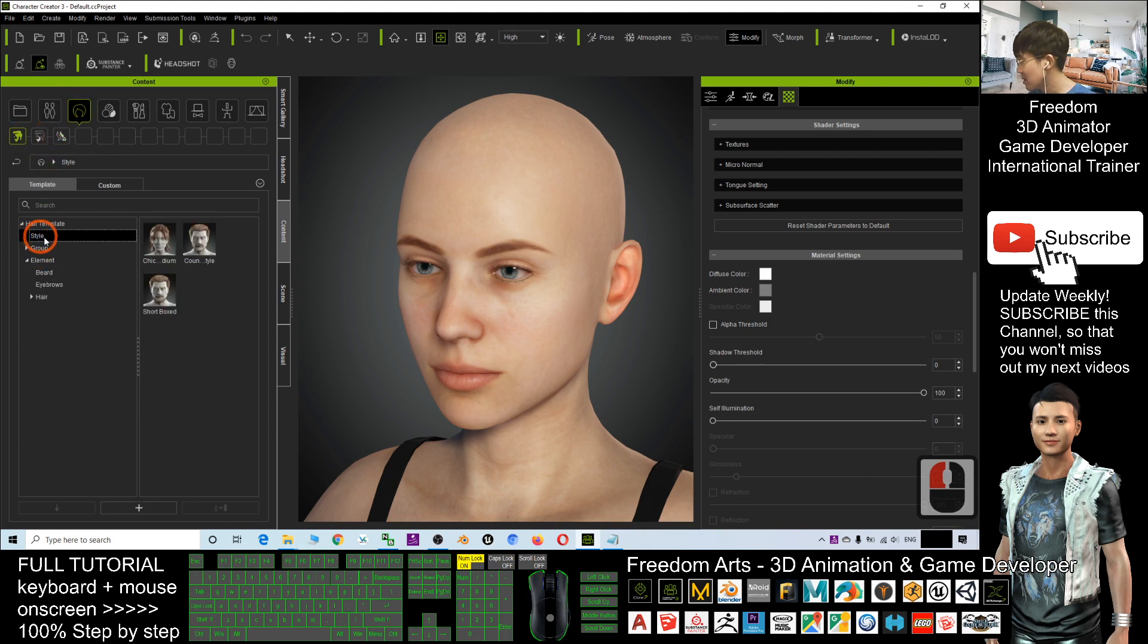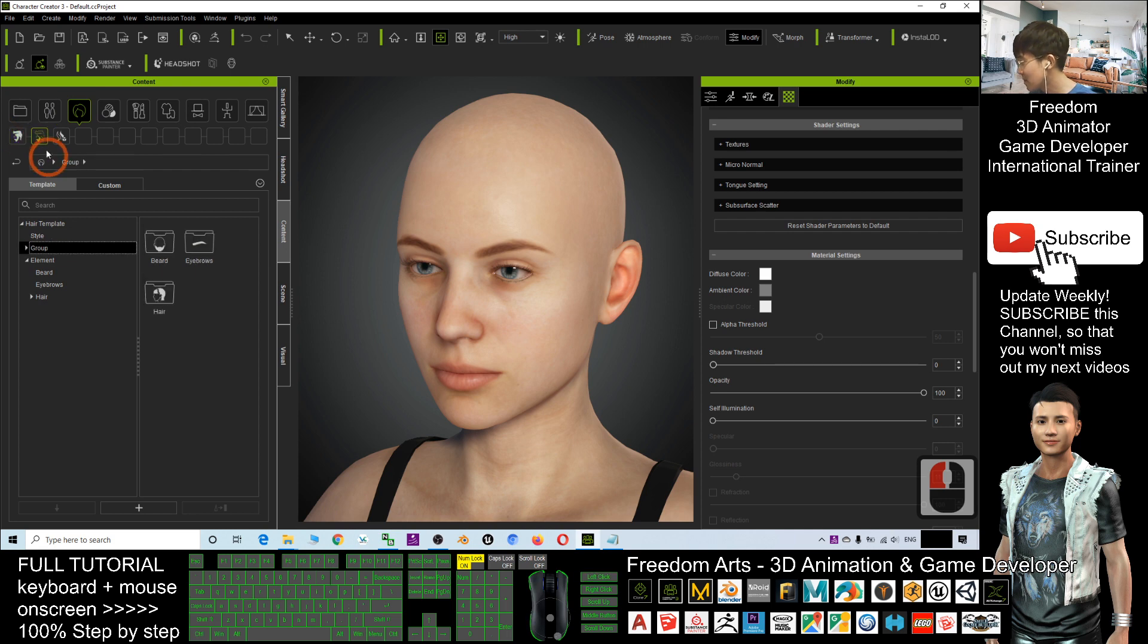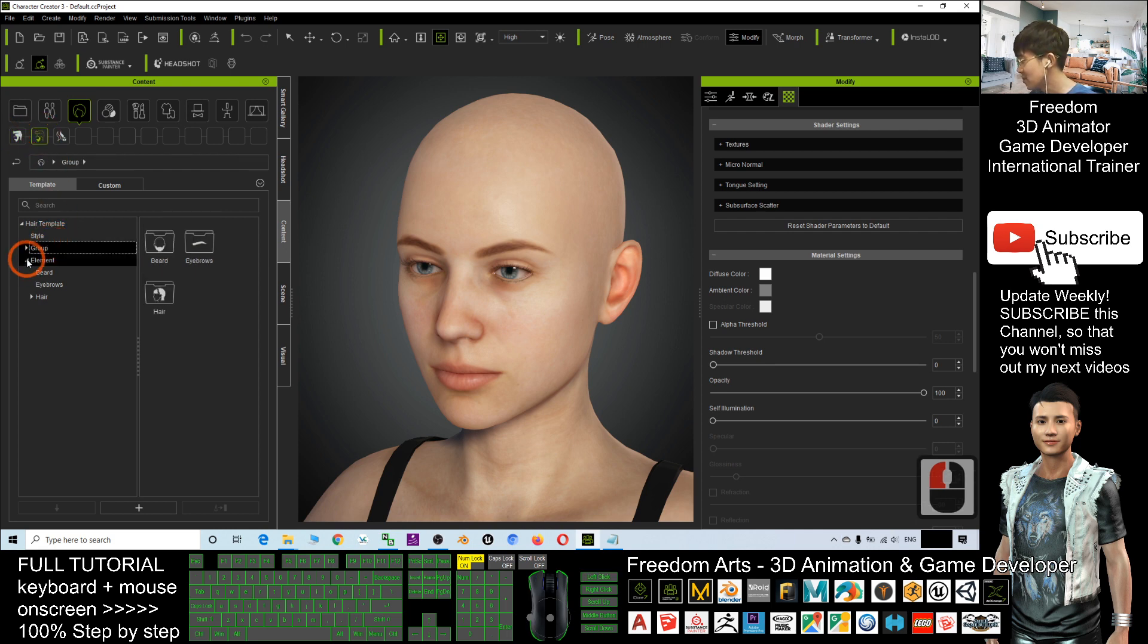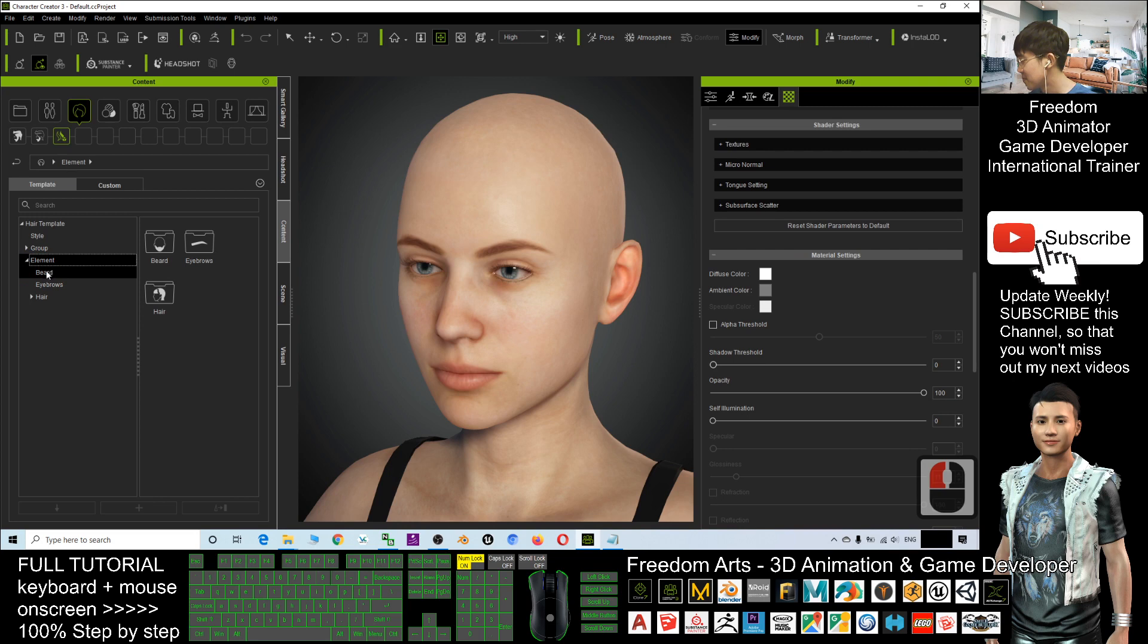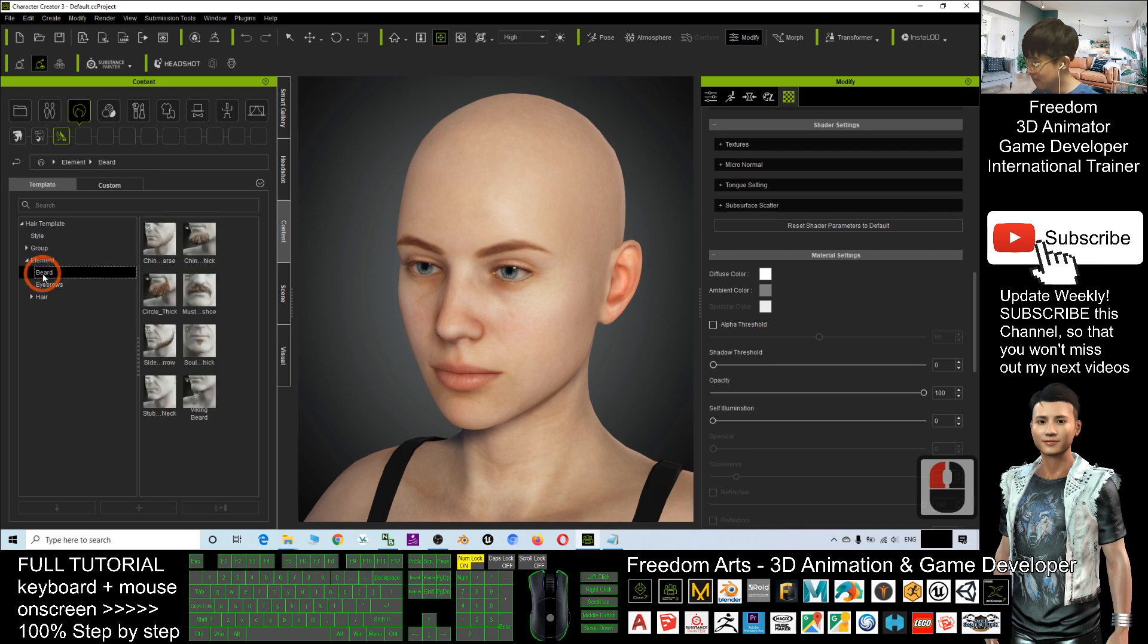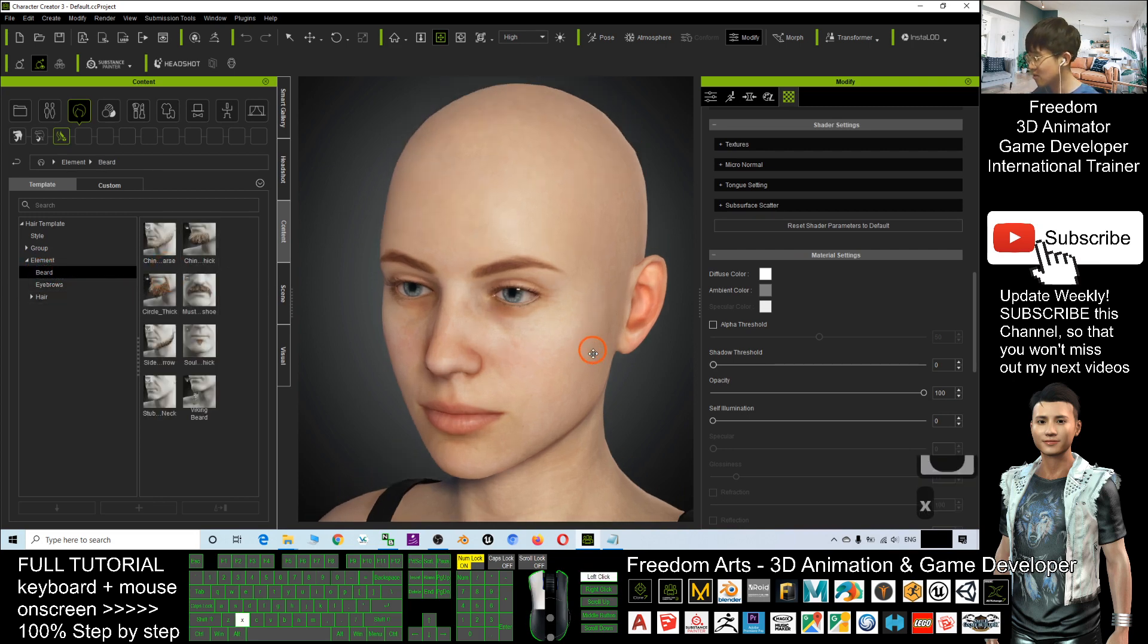If you click the Style, the style is selected. If you click the Hair Group, the hair group is selected. And you click here, the Element. Now the beard is here. The beard and mustache is here.